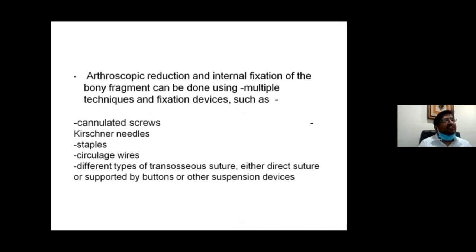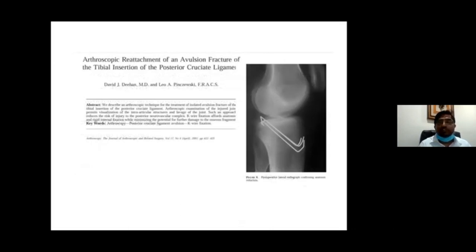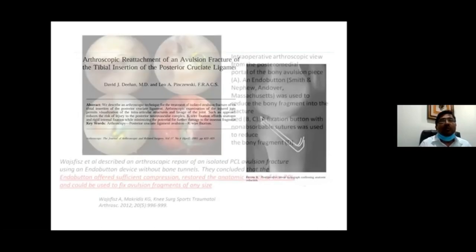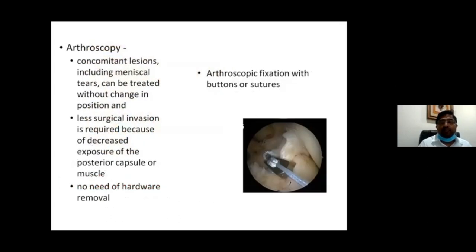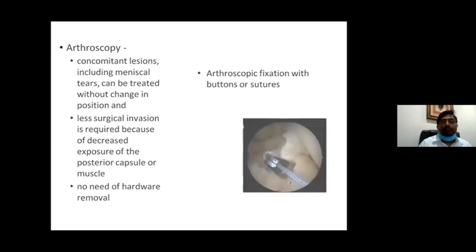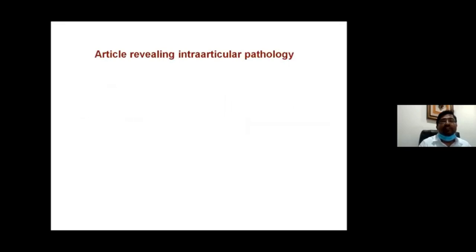Many arthroscopic techniques have been described in the literature, including K-wires, staples, cerclage wires, and transosseous sutures. K-wire fixation carries the risk of migration and injury to posterior structures. Endo buttons have been used but do not fully reduce the comminuted fragment to its bed. The tritope technique through the bone fragment can cause splintering.